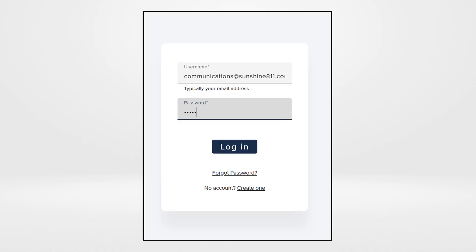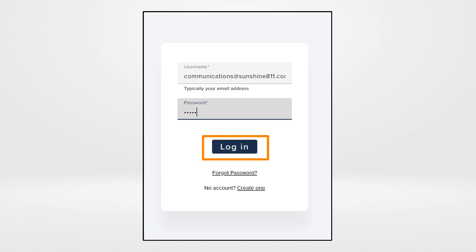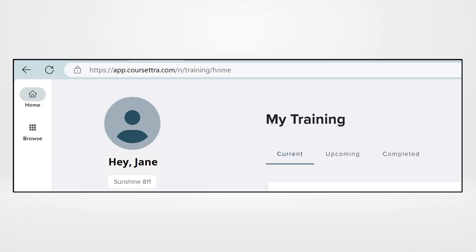At the login page, enter your username and password and click Login. You'll be directed to the My Training page.